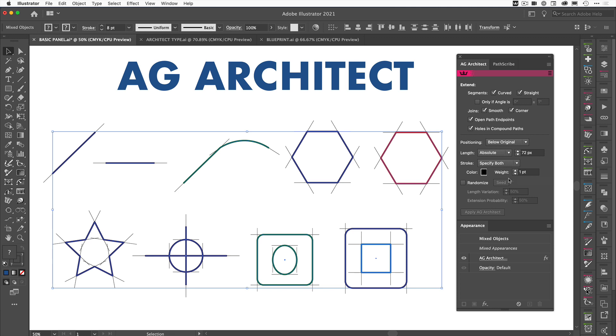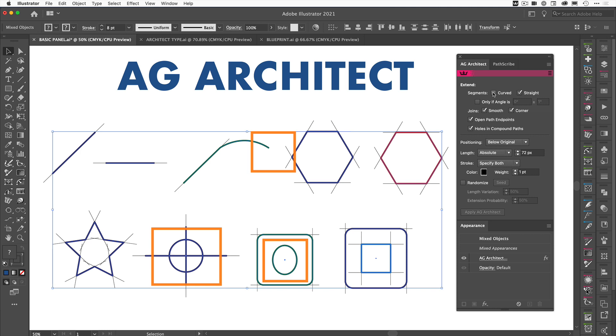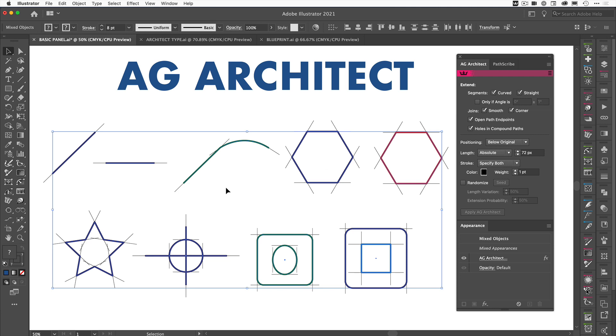So the first one is quite simple. If we've got segments with curved lines or straight lines, we can decide whether these extended lines appear. So let's just turn off curved and we can see here if you look at this shape there was an extension coming out of here. Let's just tick that again and you'll see that it reappears. So that means we can say only apply to curved segments or not.